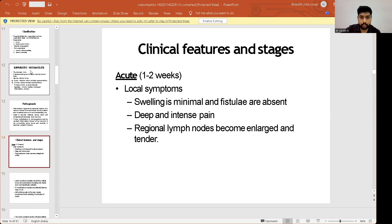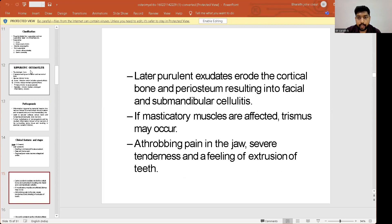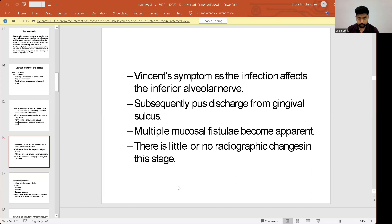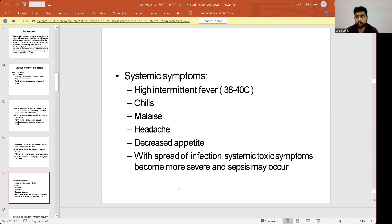In acute osteomyelitis, purulent exudates erode the cortical bone and periosteum, resulting in facial and submandibular cellulitis. If masticatory muscles are affected, trismus may occur. There is throbbing pain in the jaw, severe tenderness, and a feeling of extrusion of teeth. Vincent's symptoms may occur as the infection affects the inferior alveolar nerve. Multiple mucosal fistulae become apparent. Importantly, there is little or no radiographic change at this acute stage compared to the chronic stage, where a moth-eaten appearance can be appreciated.